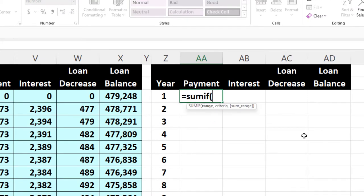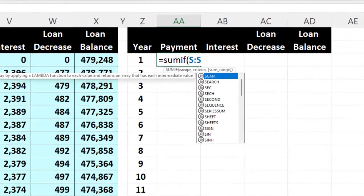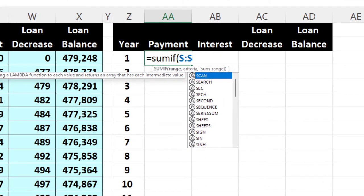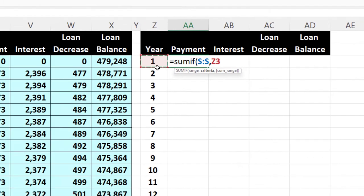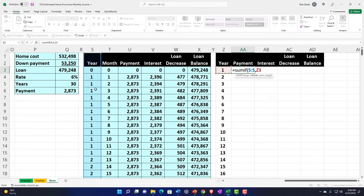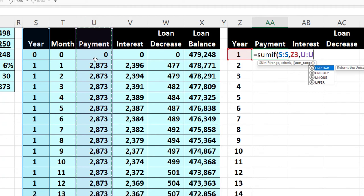SUMIF — open brackets. We pick up the criteria range — that's the year column. Then comma, the criteria is that year number — so if you find that year number in the criteria range. Then comma, the sum range — in this case the payment range. I want you to sum up everything that has year one in the year column, but sum the values in the payment range. That's what we're doing.